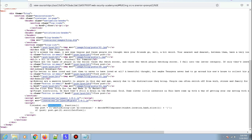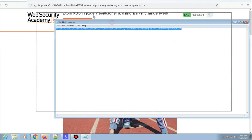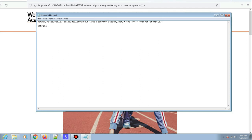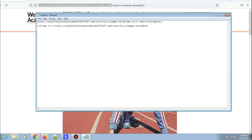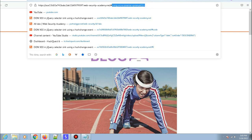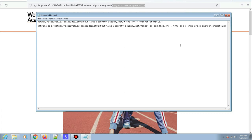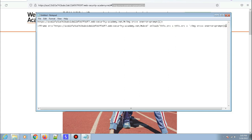To actually change the hash value on the victim's browser, we can use an iframe. We create an iframe with a source set to our lab URL with a default hash value of 'abcd'. Then we use the onload property of the iframe, which triggers once the iframe loads: this.src = this.src + our payload. The payload should be in single quotes, and the onload value in double quotes, then close the iframe.